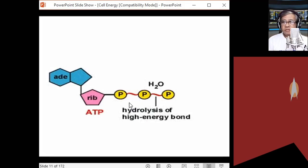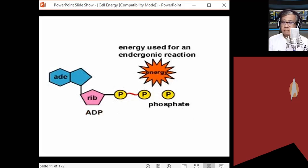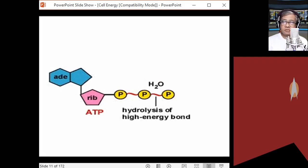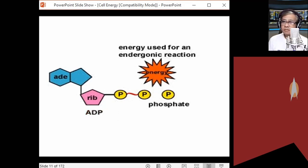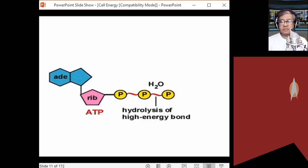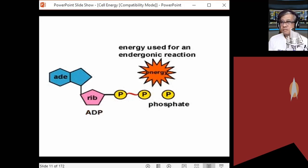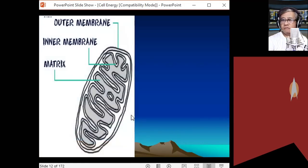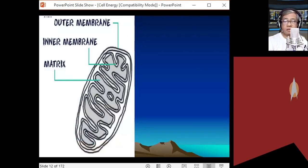So the phosphoanhydride bond is broken through hydrolysis, the energy is released and used by the cell for its metabolic activities, a phosphate group is released, ATP becomes ADP, and ADP is recharged again back to ATP through cellular respiration.